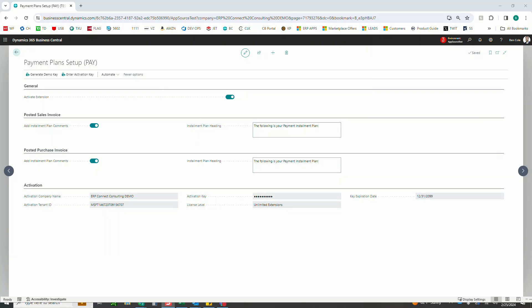So here we have the payment plan setup and we like to keep it as simple as possible. First you're just going to go ahead and activate the extension with that demo key like I mentioned.